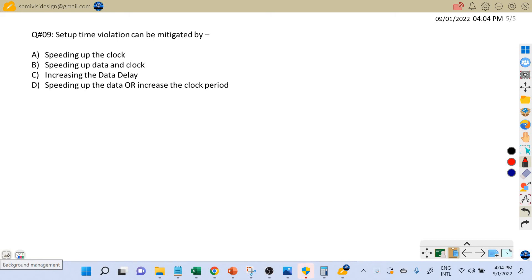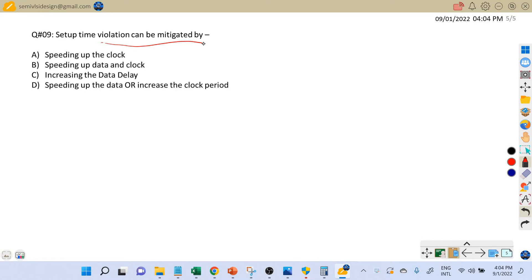Hi friends, welcome back. Here is the next question on static timing analysis. This question is very important from an interview perspective — both front-end and back-end interviews — and has been asked in many interviews. The question is: how can you fix setup violations, or how can setup time violations be mitigated?